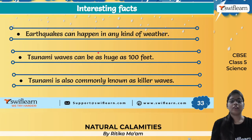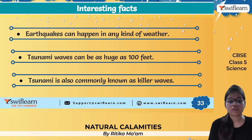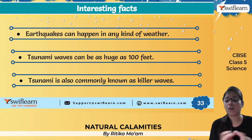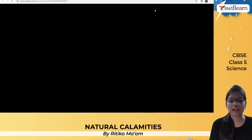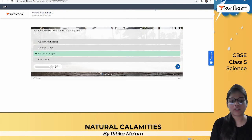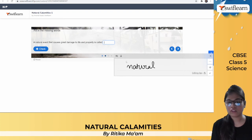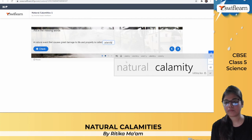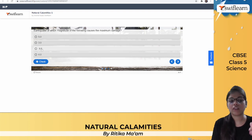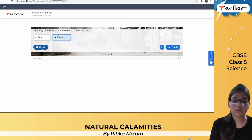Earthquakes can happen in any kind of weather — it's not specifically linked to rainy seasons. Tsunami waves can be as high as 100 feet and are also known as killer waves because they bring great destruction. In an activity review: the first thing to do during an earthquake is go out to an open area. A natural event that causes great damage to life and property is known as a natural calamity. On the Richter scale, a magnitude of 8 causes maximum damage, and earthquake intensity is measured on the Richter scale, not just the seismograph.